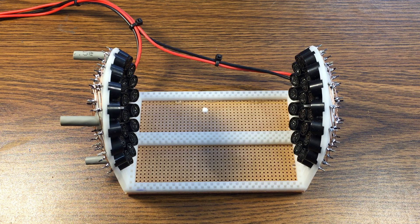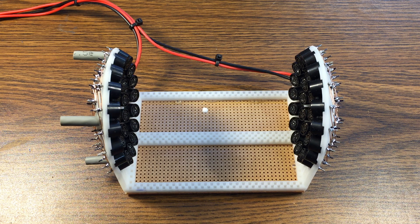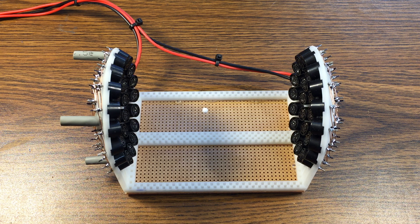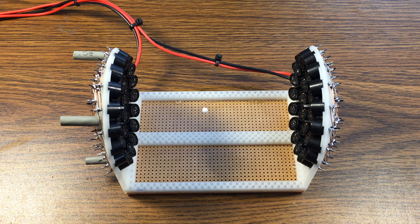I want to demonstrate the acoustic levitator I built over Christmas. It's levitating a styrofoam ball.